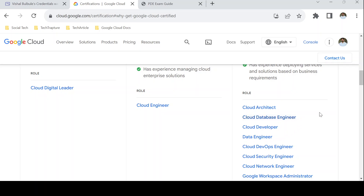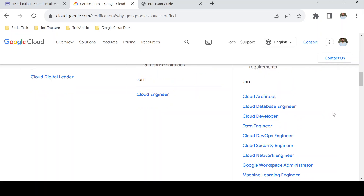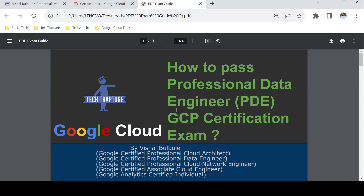Be aware that in this video we are talking about the Professional Data Engineer certification exam. This exam is important for anyone working in the data engineering field or in machine learning — it is a very important certification in Google Cloud. Now let me start with our main topic: how we can prepare for this exam.